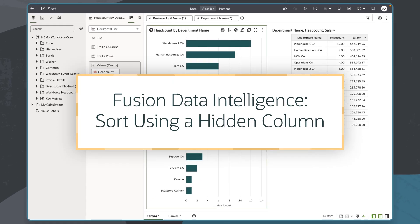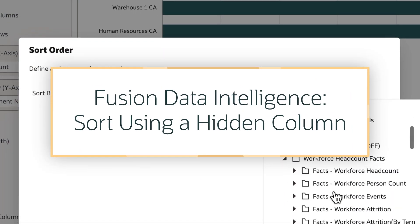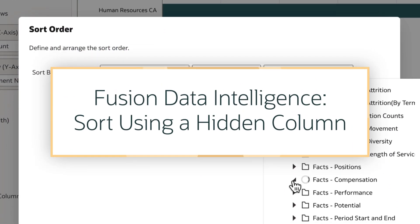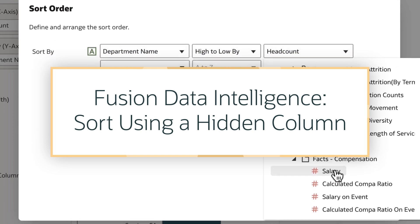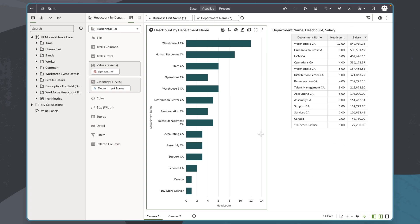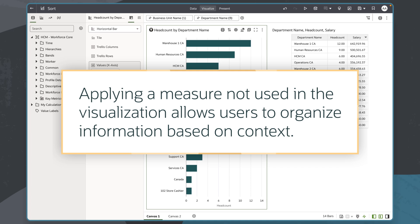In this tutorial, we'll create a custom sort on a measure that is not currently used in a visualization in Oracle Fusion Data Intelligence, or FDI. Sometimes a visualization needs to be viewed from a different perspective in order for deeper analysis to take place. This is when I would sort by applying a measure not used in the visualization because it allows me to organize information based on a particular context.